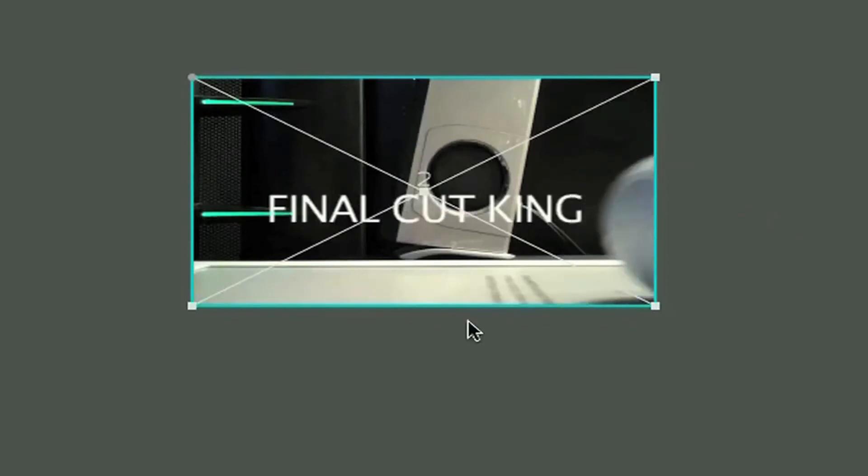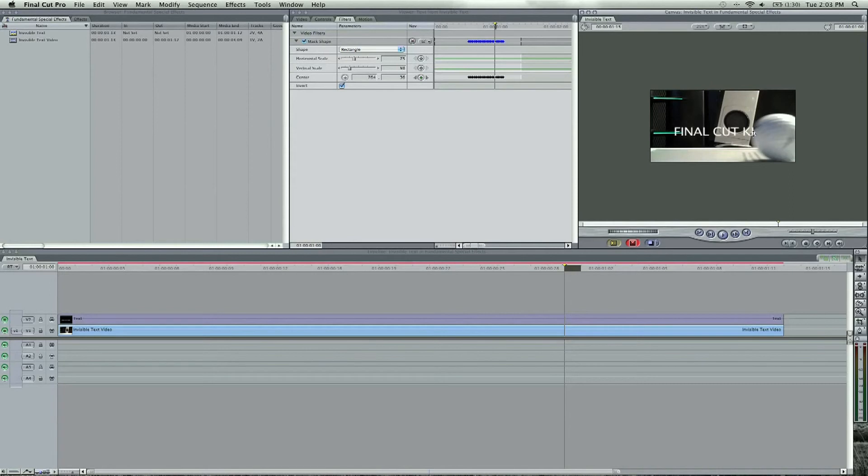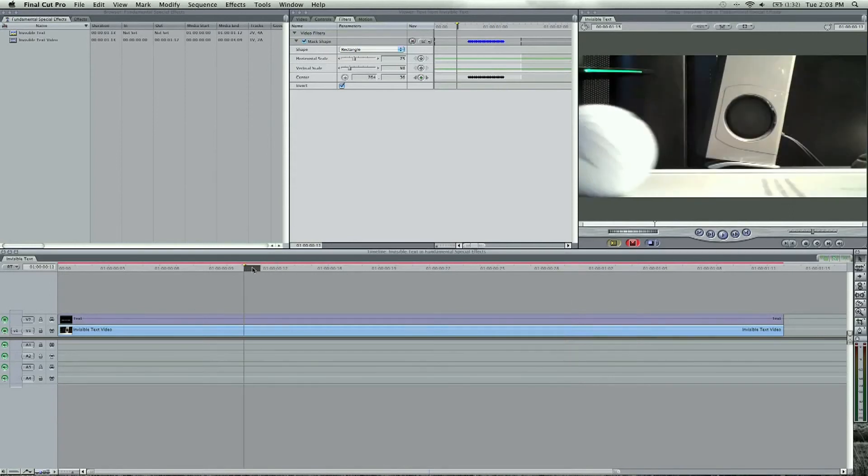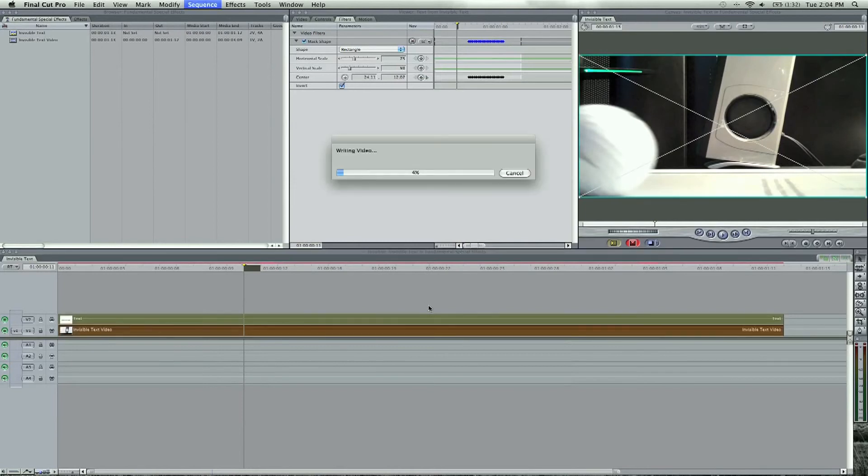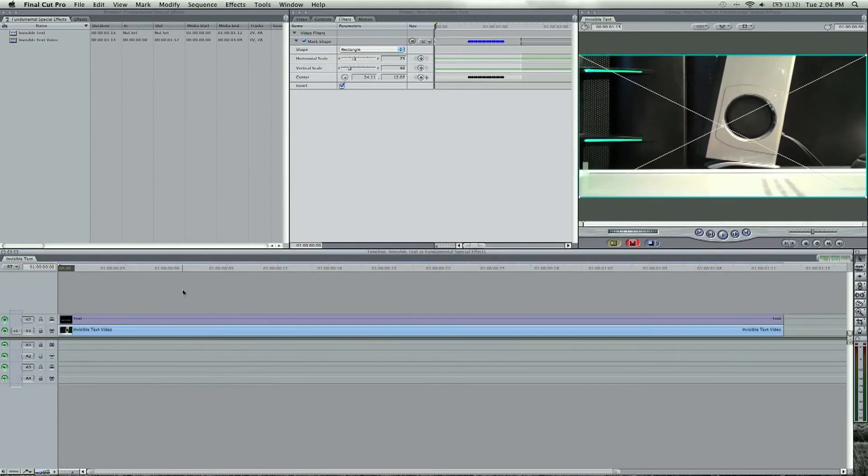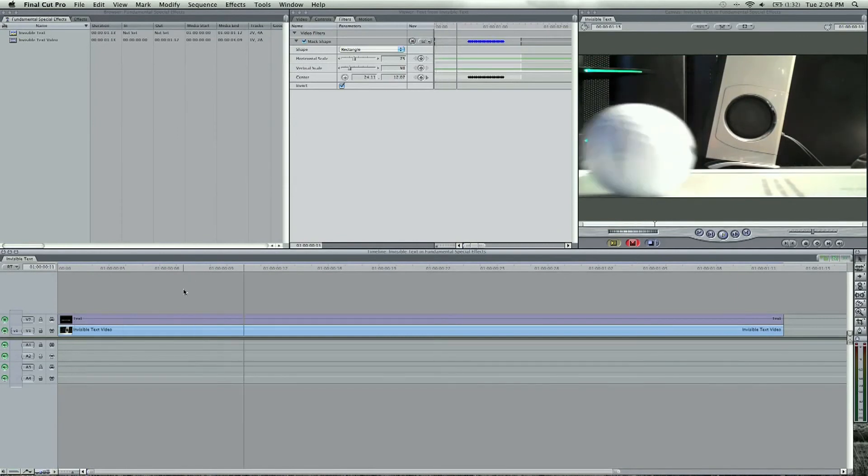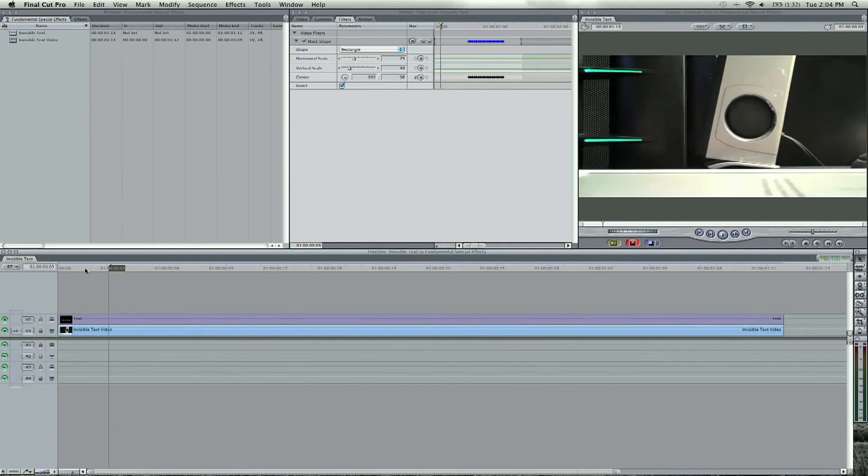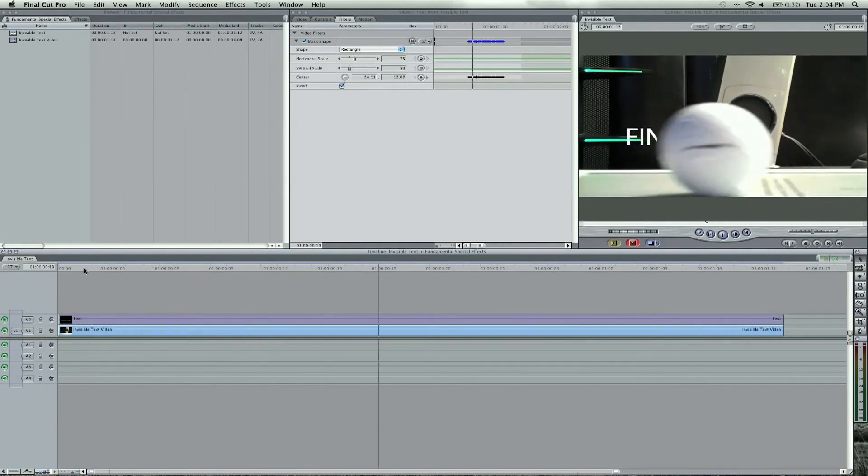And we're done. Put this back to normal. Shift Z will fit to window. I'm going to render this out and we can play it. Apple R. Okay, so if we play the effect, Final Cut King rolls on the screen just like that.